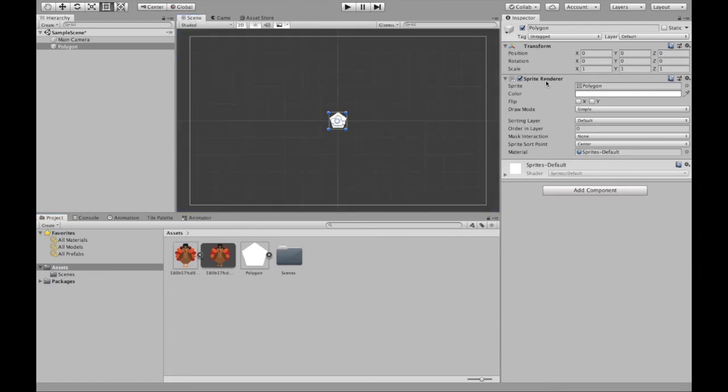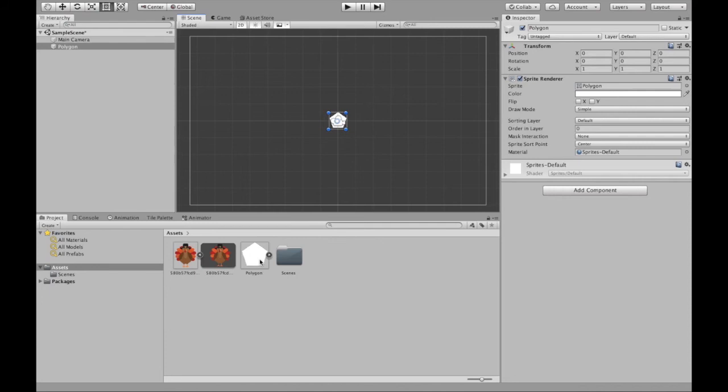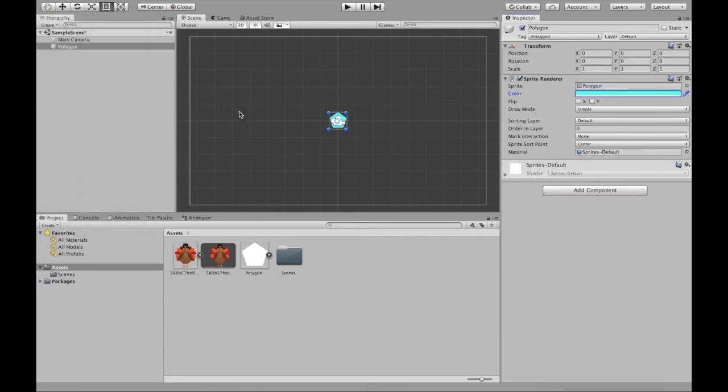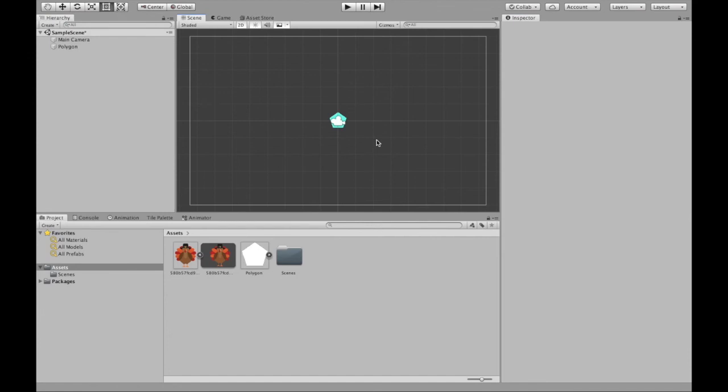And right here we see sprite renderer. So this is essentially whatever you want to do to the sprite. We have polygon. That's the name here. And we can even change the color. So we can use this color picker and that will use something from our surroundings, or we can use this color wheel and select a color that we might want for our pentagon.